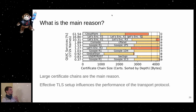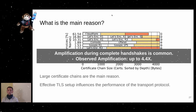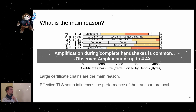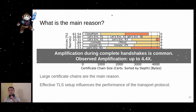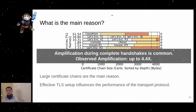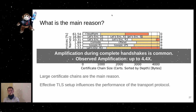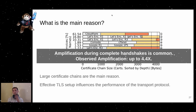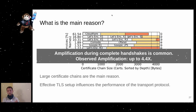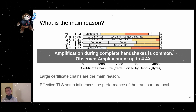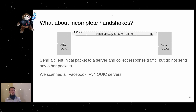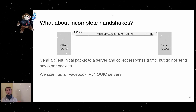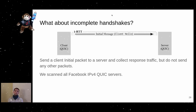To improve this situation, you can use more efficient certificates — for example, using ECDSA instead of RSA as the signing algorithm. So far we've observed amplification during complete handshakes at about 4.4 times. But what happens with incomplete handshakes, where the client sends only one initial message and does not react further?